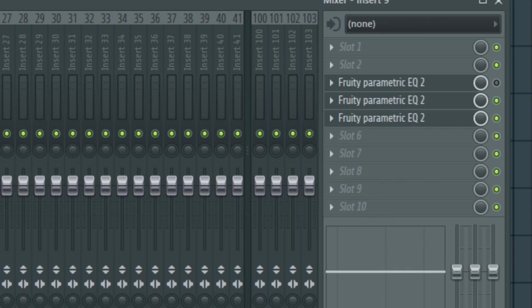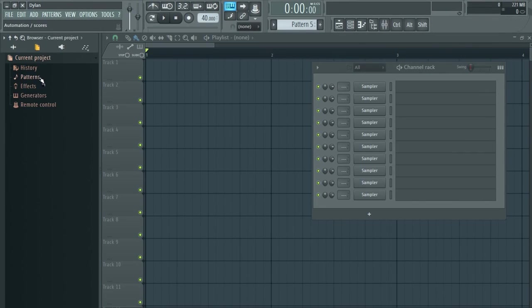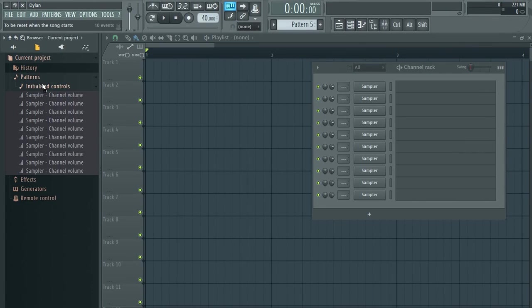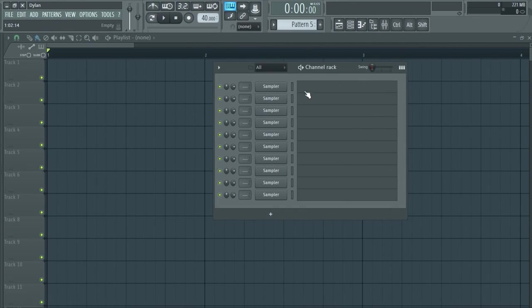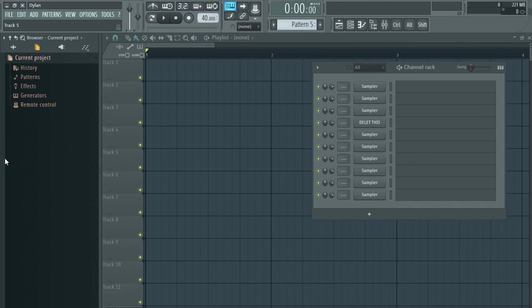The more automation clips you have, the more events will show up. But you can also rename the synth or effect to help find automation controls easier.